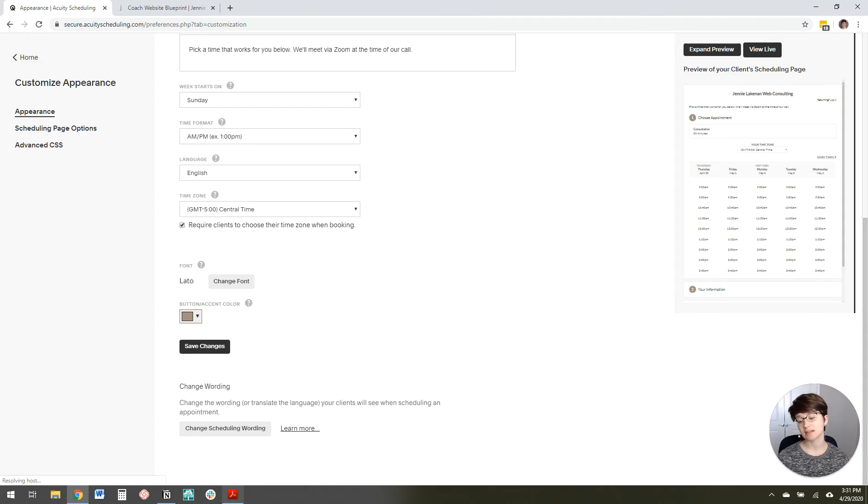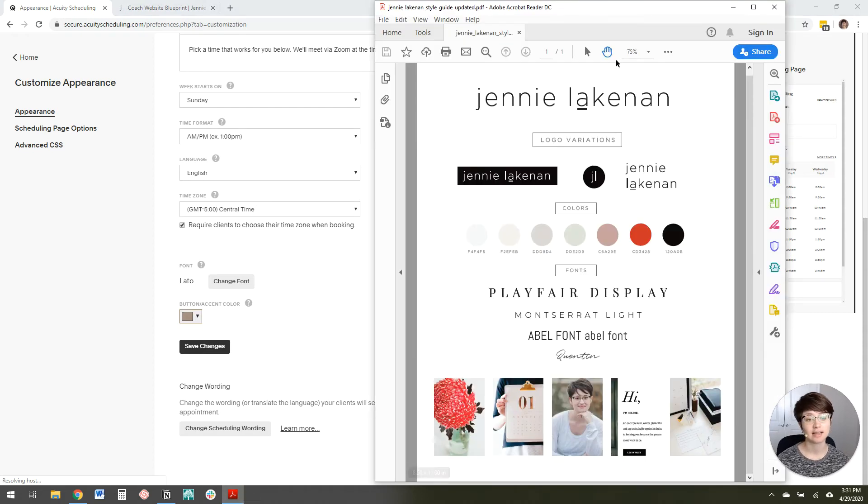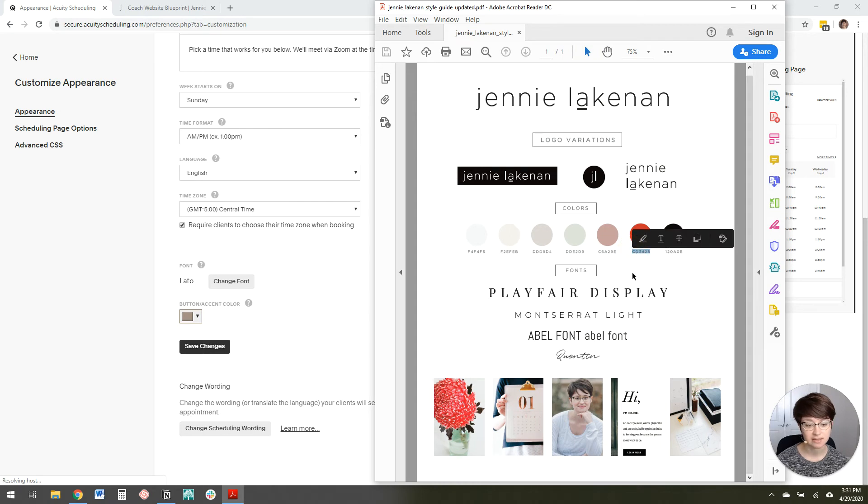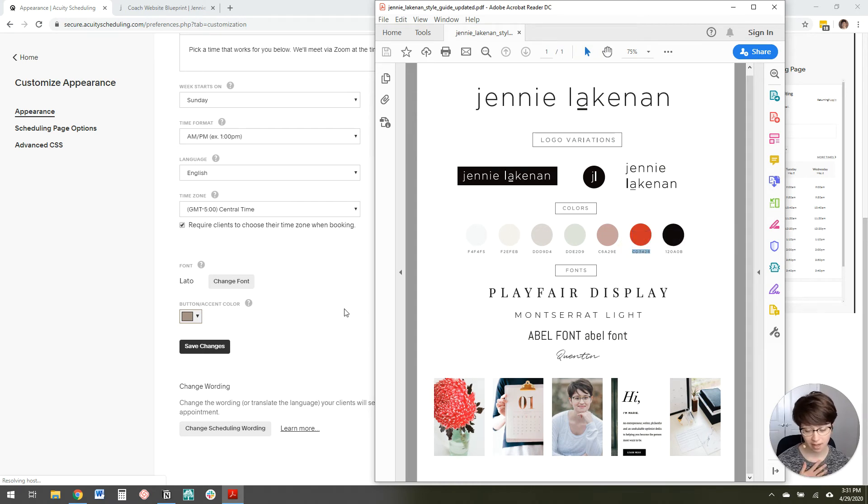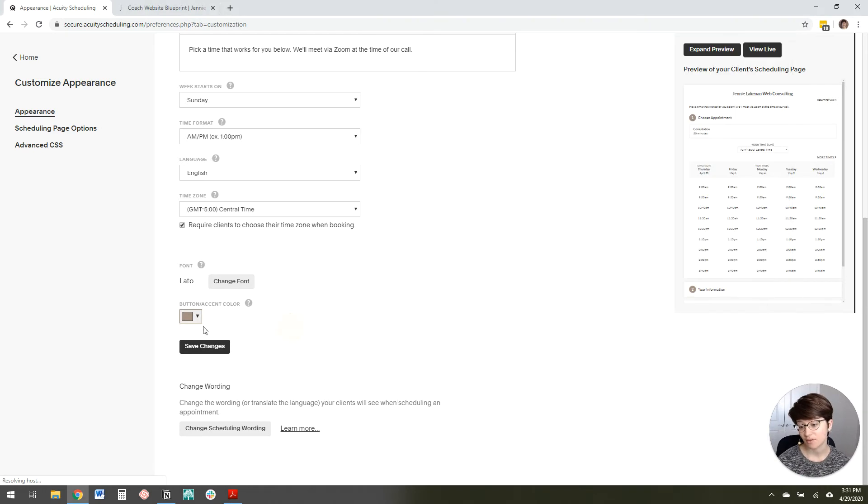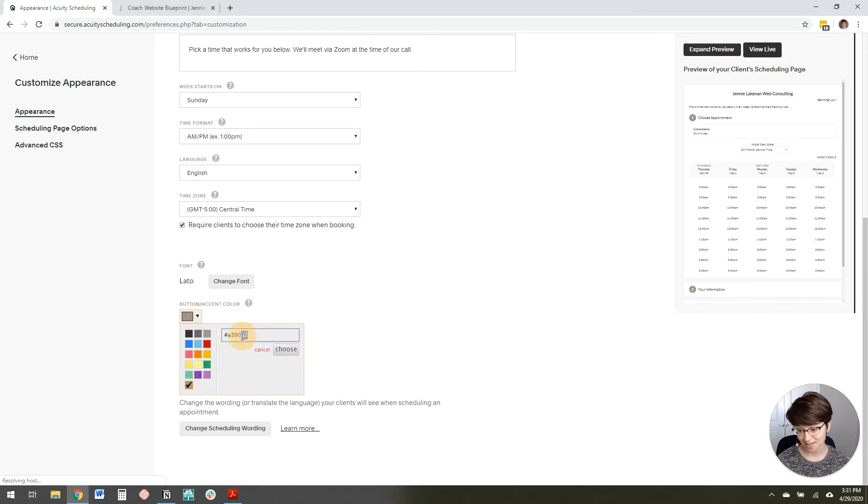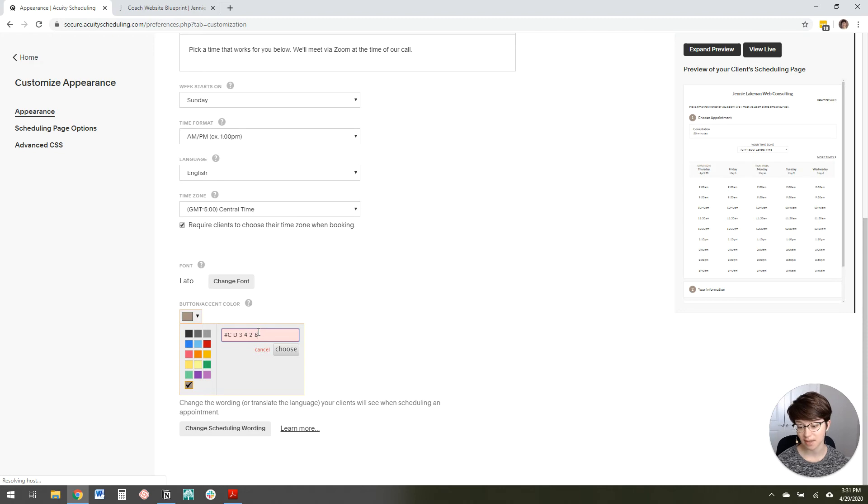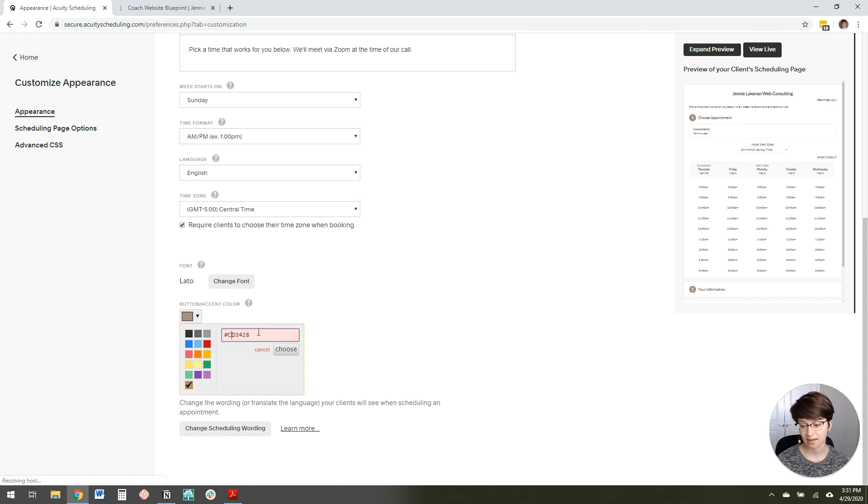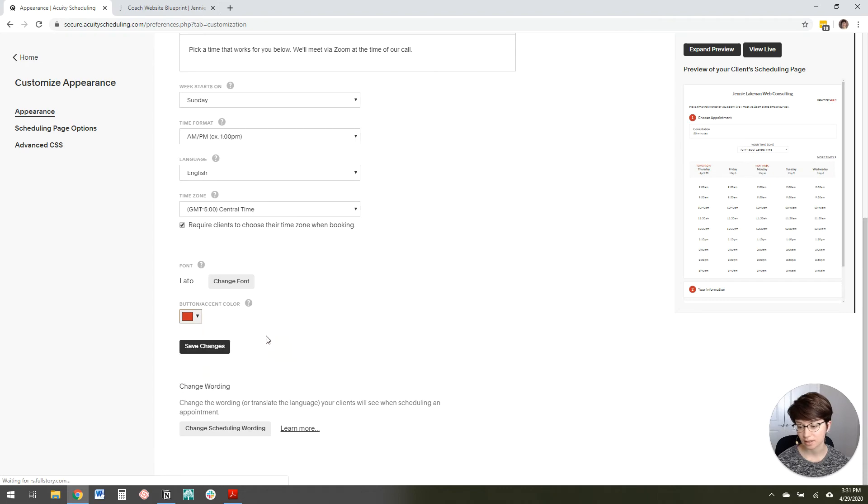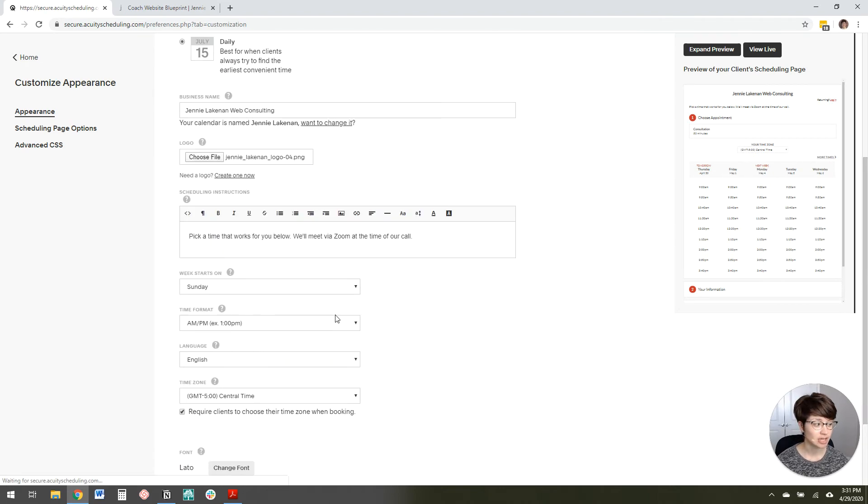And then the button accent color, I like to make it the same color as the buttons on like a website or on your website. On mine, mine are bright red. If you've ever been to my site, you know that. It's pretty signature. So I'm just going to paste in that code from my style guide. And I'm going to remove all of the spaces and click choose. And then I'm going to save changes.